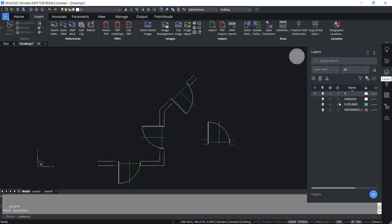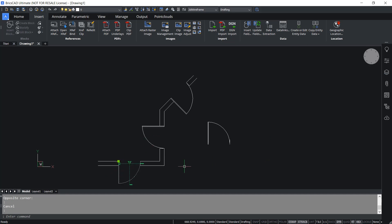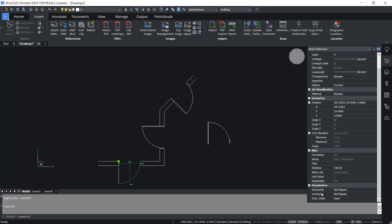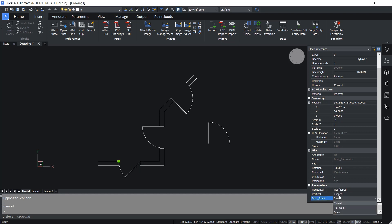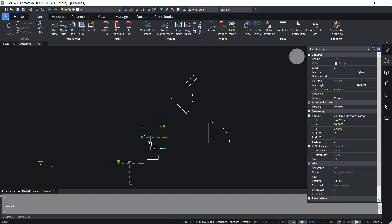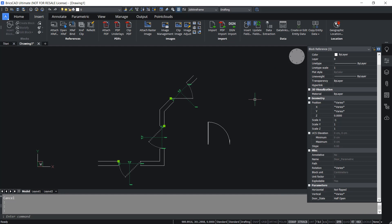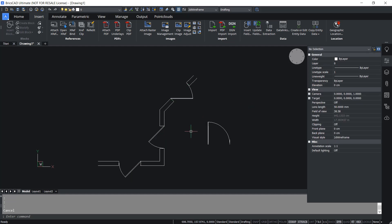I'll go to the Layer Panel and turn off the flip line and reference curve layers. Let's test these blocks. I'll select a block and click on Properties. Here you can see all the parameters defined in this parametric block. You can flip in any desired direction — vertical or horizontal flip. You can also control the door opening state: half open or closed. You can select more than one block at a time and change parameters using the Properties panel. For example, to make all doors half open, click on Door State and select Half Open. All doors are now half open.